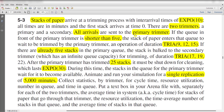If the queue length of the primary trimmer is shorter than 5, then the stack of paper enters the queue to be trimmed by the primary trimmer, and it takes a triangular distribution to complete its process. But if the primary trimmer already has 5 stacks in the queue, then the remaining or next stack goes to the secondary trimmer, whose capacity is infinite and trimming duration is triangular distributed with its parameter value.